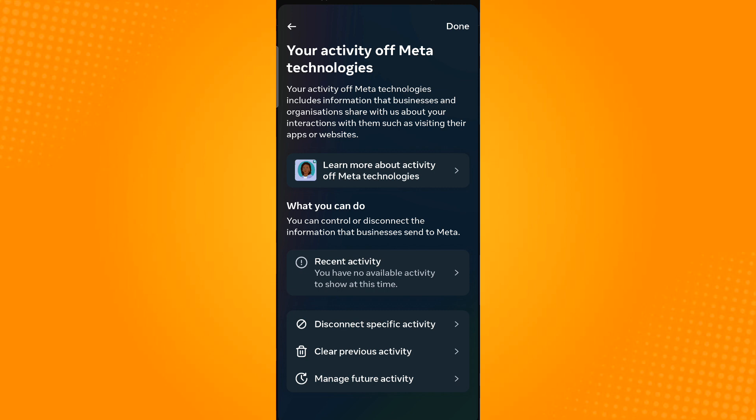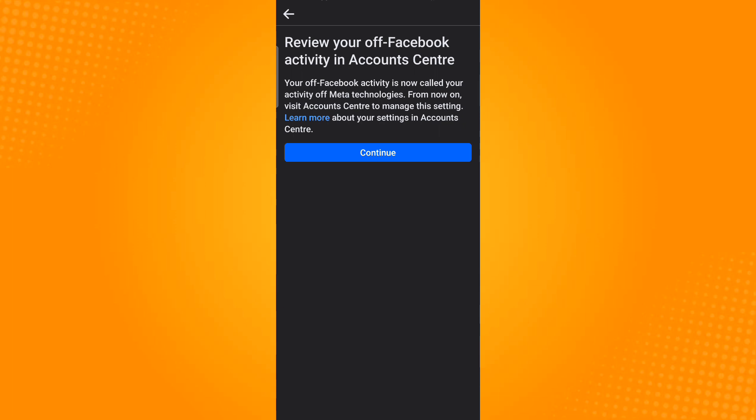Tap on Done, which is located on the upper right corner. And that is how you disable link history on Facebook. Thank you and have a great day.